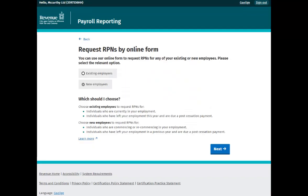This is the Request RPNs by online form screen. Here you have the option to request RPNs for your existing employees or for your new employees. In this case, choose the option for new employees and click next to proceed.